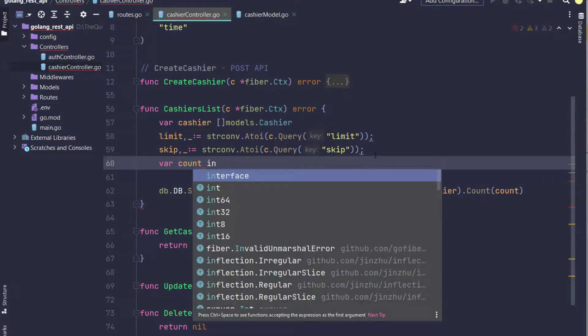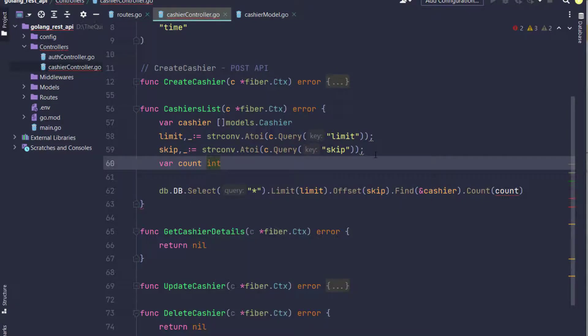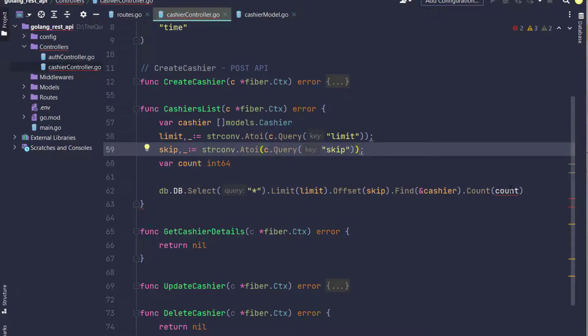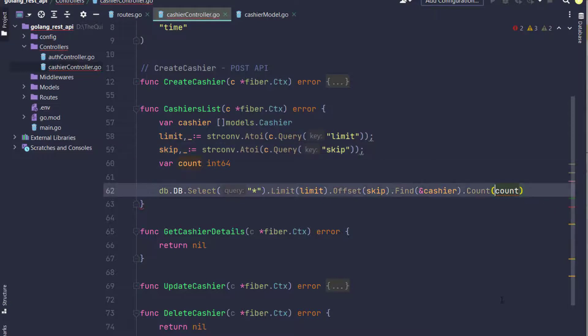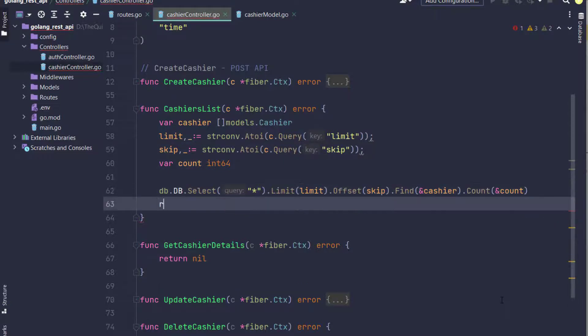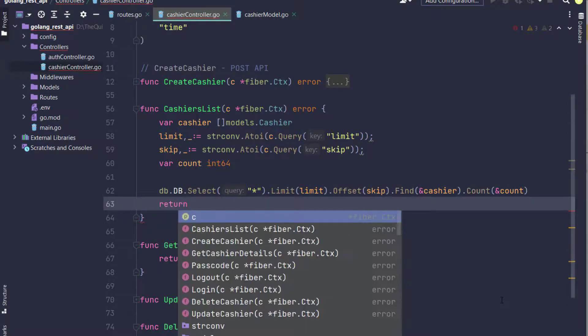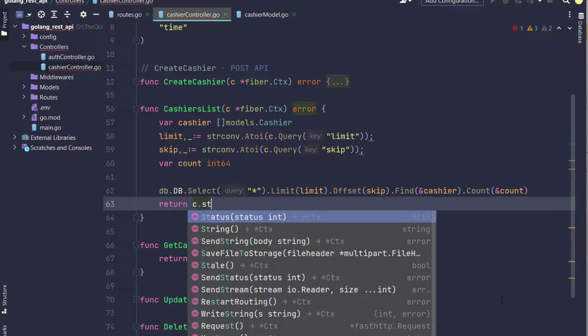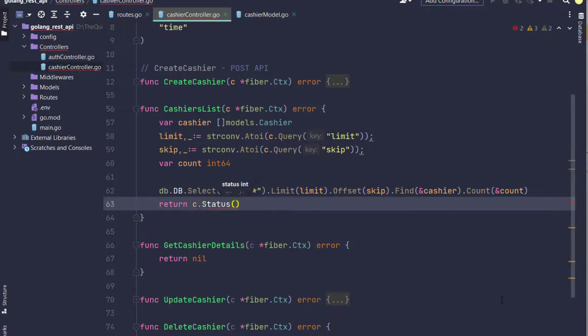At the end, I add a Count function and pass a count variable with int64 data type using a pointer.